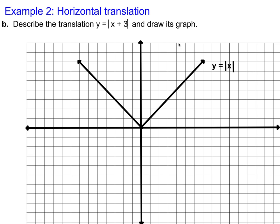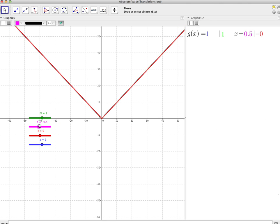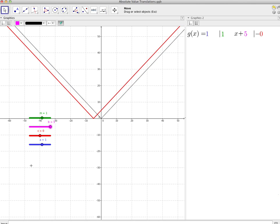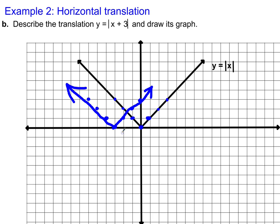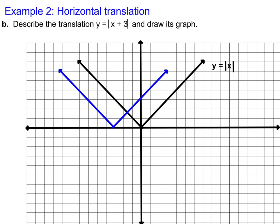So, describe the translation of y equals the absolute value of x plus 3 and draw its graph. This is a positive 3, and when b is positive it shifts the graph to the left. So we know this graph is going to be shifted to the left 3. That's actually the only thing that's different — it shifted to the left 3. So if I take points off this graph and move them over 3, the graph is going to look like this. It's kind of the opposite of what you might think, but that's the way that absolute value functions work.